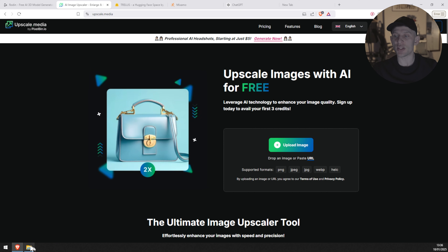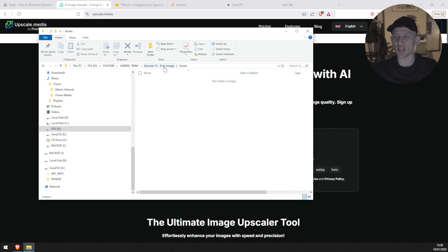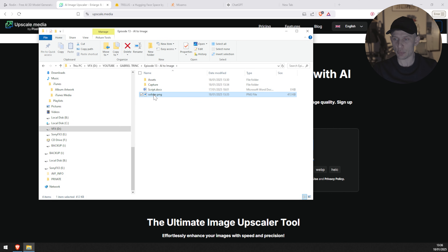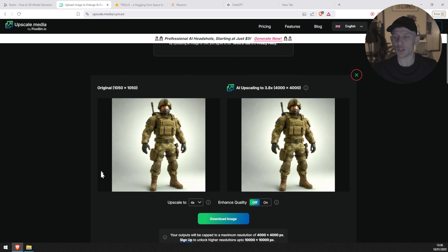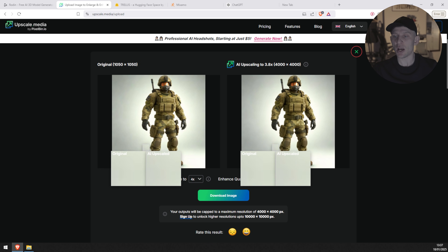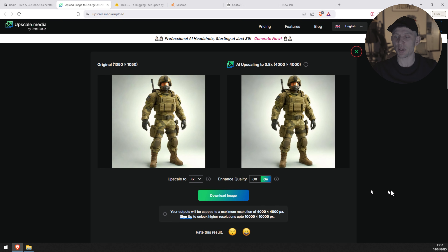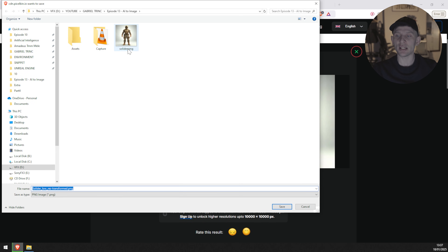Now we're going to use this upscale image website. I'll leave the link in the description as well. I'm going to import my character into it, and you have different ways to upscale. In my case, I'm going to use an upscale of 4K and, very important, enhance quality on. You can see now that the character has been upscaled just a tiny bit. The quality has been improved and I'm very happy. I'm going to click download.